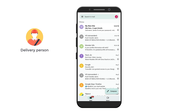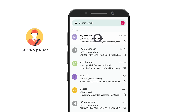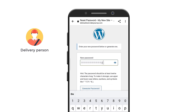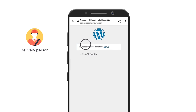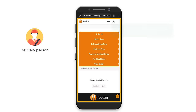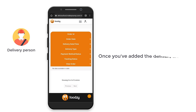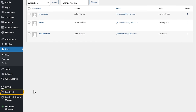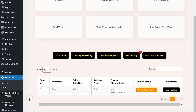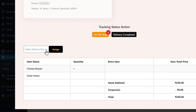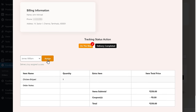Now if the delivery person goes to their inbox, they have received an email. Here they can see the username, click on the link, and set the account password. Once they login, this is how the delivery person's dashboard looks like. Now let's see how you can assign an order to the delivery person. To do that, let's go to our dashboard and click FoodBook and click orders. Now click on view details on the order we received. Click here and you can see the delivery person you have added — select the delivery person and click assign. So this order gets assigned to them and the delivery person will get a notification.